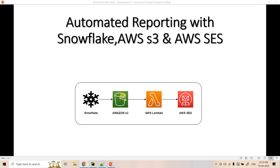The result set can be unloaded into an S3 external stage. From there, you configure a Lambda trigger so that as soon as the Snowflake SQL query result is dumped into an S3 file, Lambda is triggered and uses Simple Email Service to send that email with the attachment. The business team gets the report in an automated manner. In several business contexts you can use this pipeline.